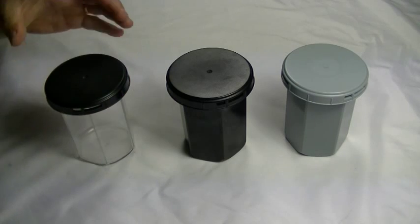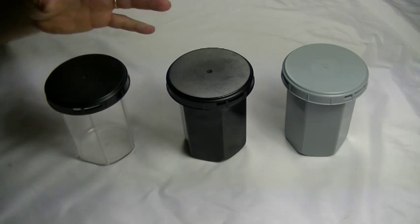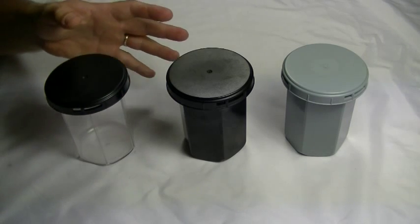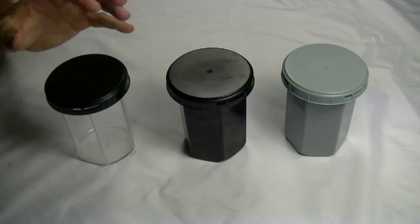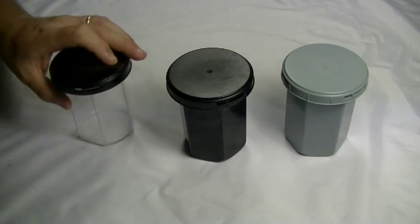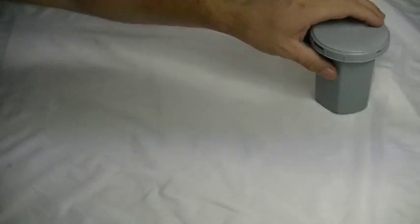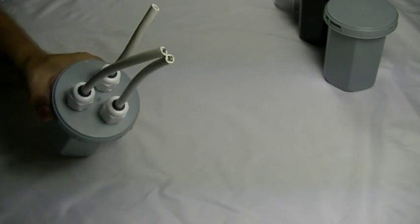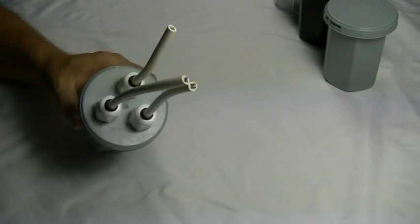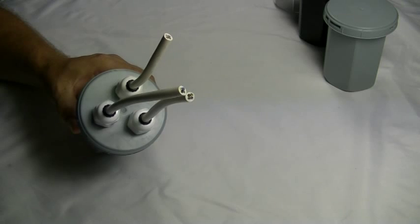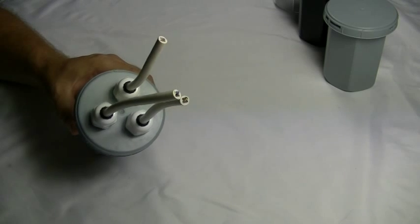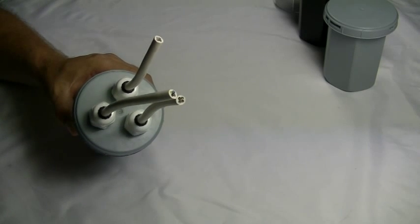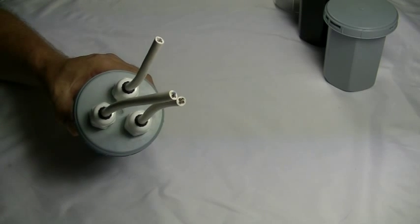Once you've selected your enclosure, you need to consider how to best configure it for the job at hand, and there are two main options. First, with the glands fitted to the lid. Up to three glands can be fitted to the lid, and all the cables need to be entered into the capsule from the same direction.